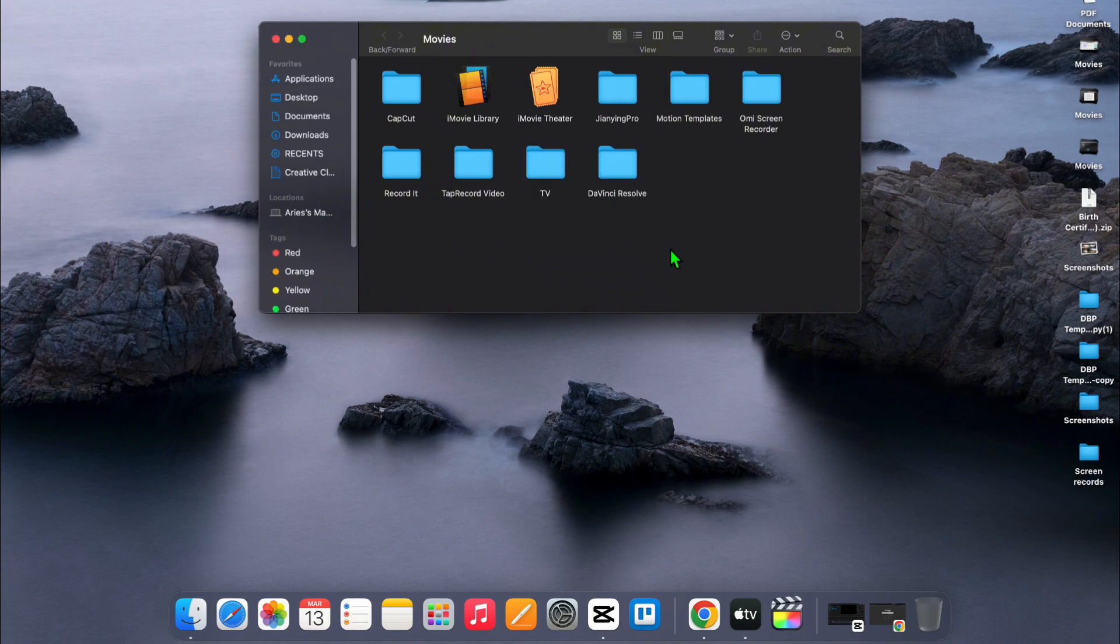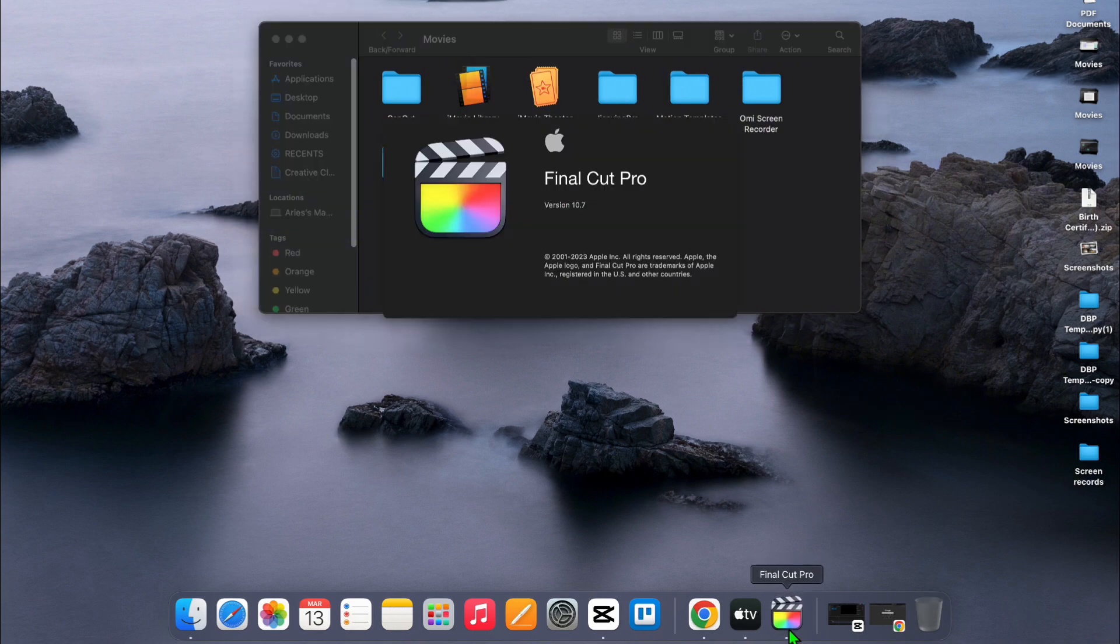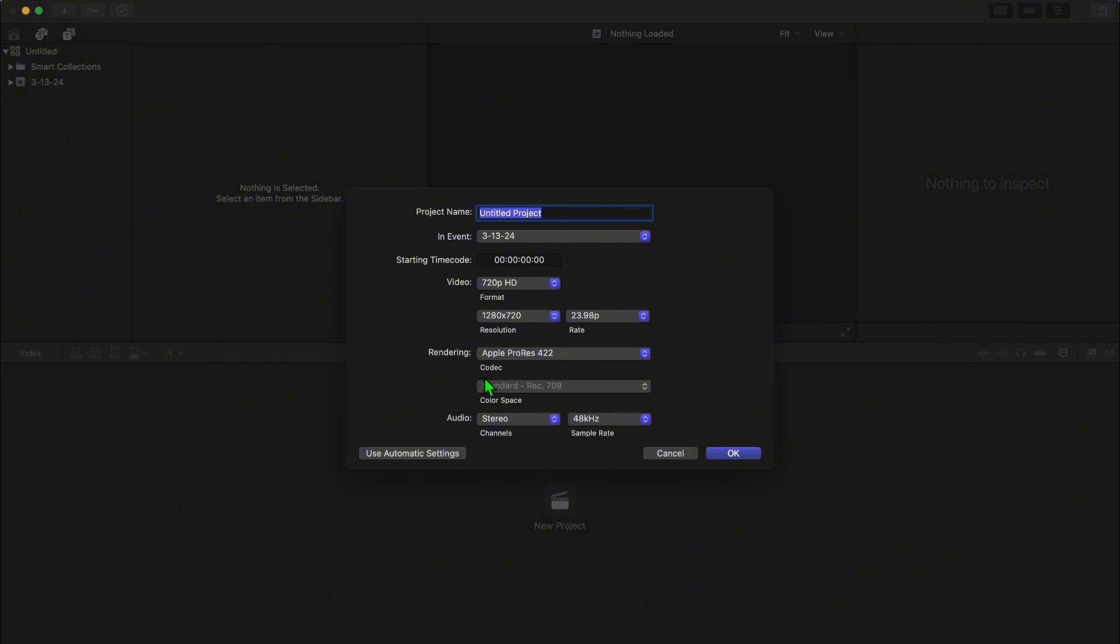And that's it. The next time you launch Final Cut Pro, it will automatically create a new blank library in the default location of your movies folder. And there you have it. Your Final Cut Pro library is now deleted, giving you a fresh start or freeing up your valuable space.